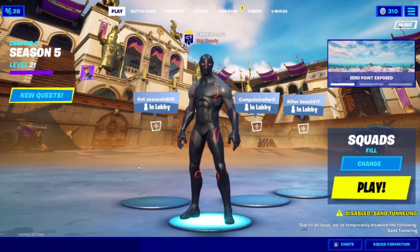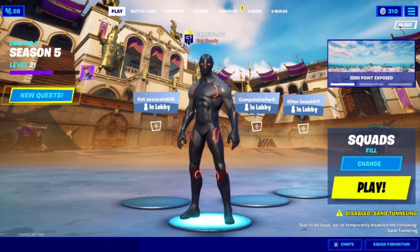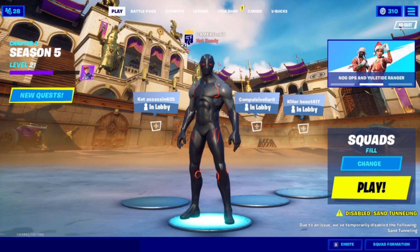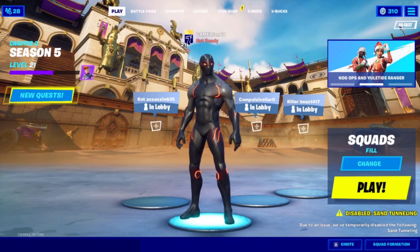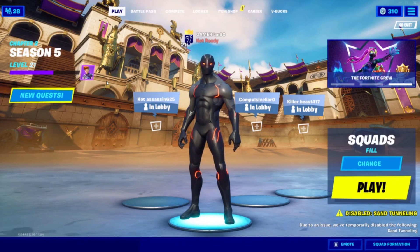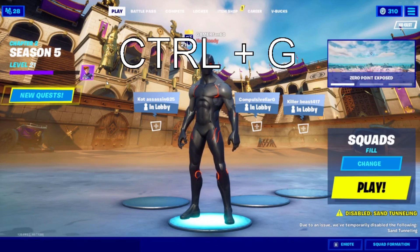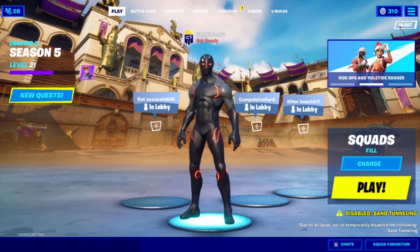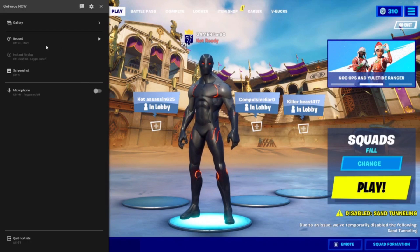Now, when you first start up the game, there should be a little pop-up showing if you want to automatically record your highlights or not. But if you didn't get that pop-up, then what you want to do is press CTRL and G at the same time, and then it should pop up a little window over here.